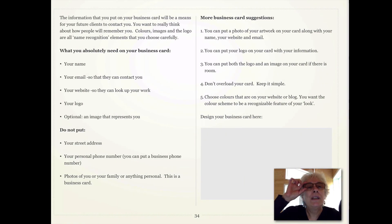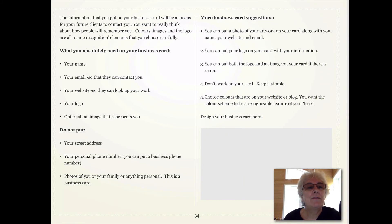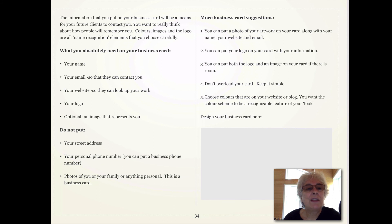The information that you put on your business card will be a means for your future clients to contact you. You really want to think about how people will remember you. Colors, images, and the logo are all name recognition elements that you choose carefully.